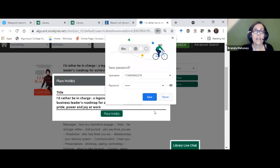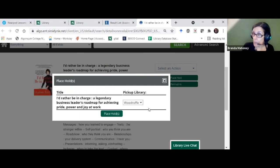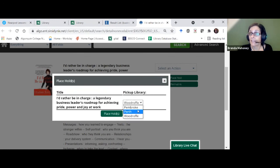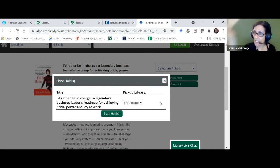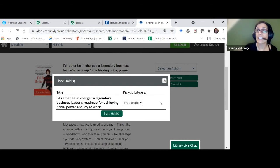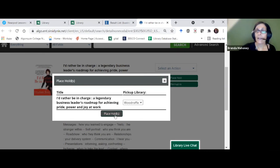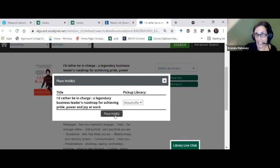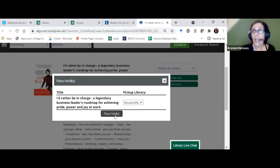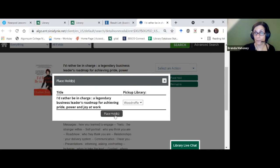It says: which library do you want to pick it up at — Perth, Pembroke, or Woodruff (which should be called Ottawa)? We can loan between the three libraries, so you can have a book brought to whichever campus is easiest for you. Once you place the hold, it becomes invisible to others and the library staff gets an email to get the book ready. They will let you know when the item is ready and explain the pickup procedure.